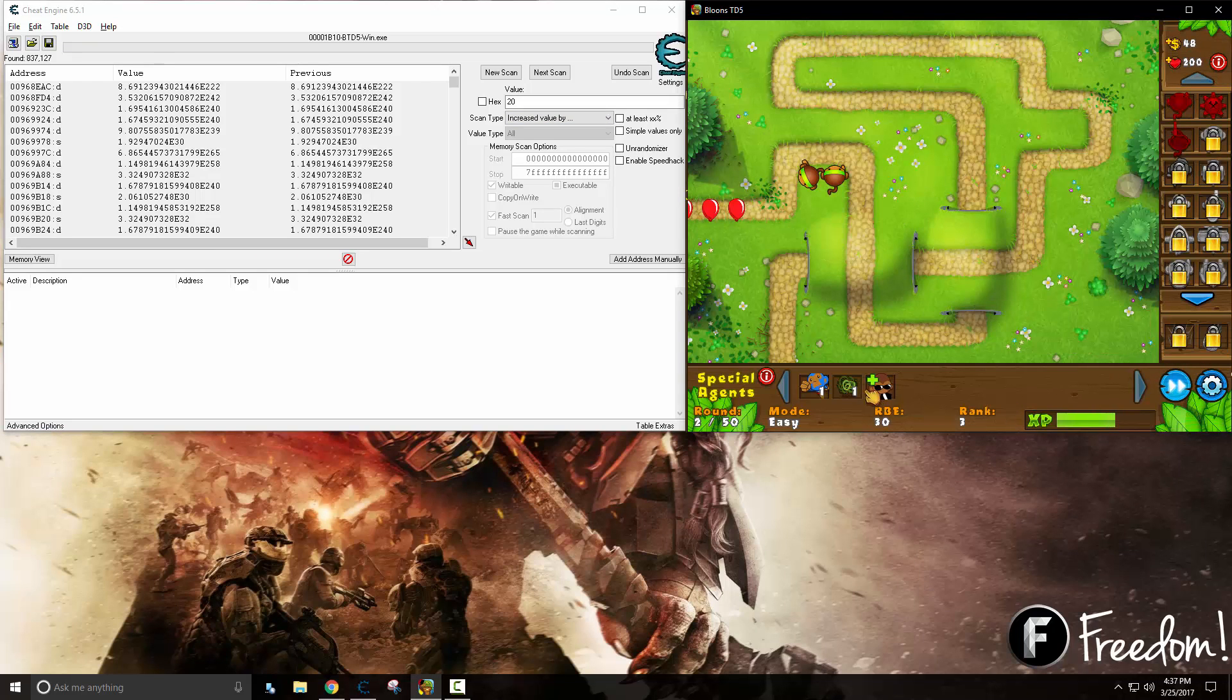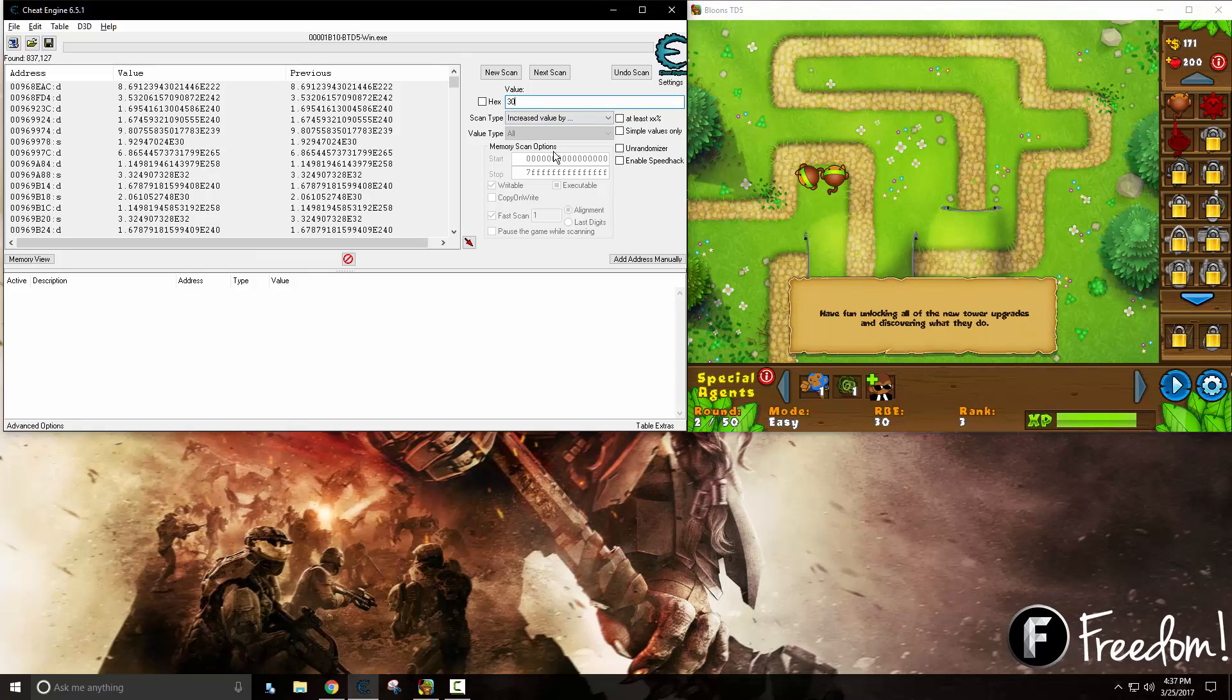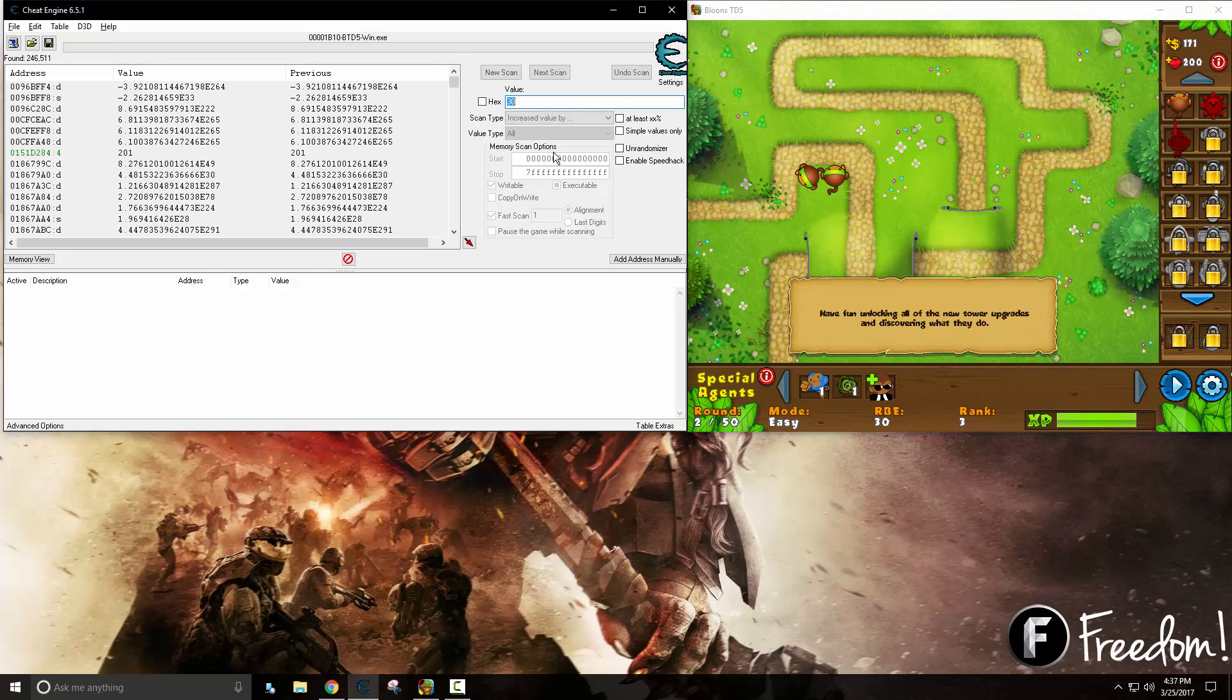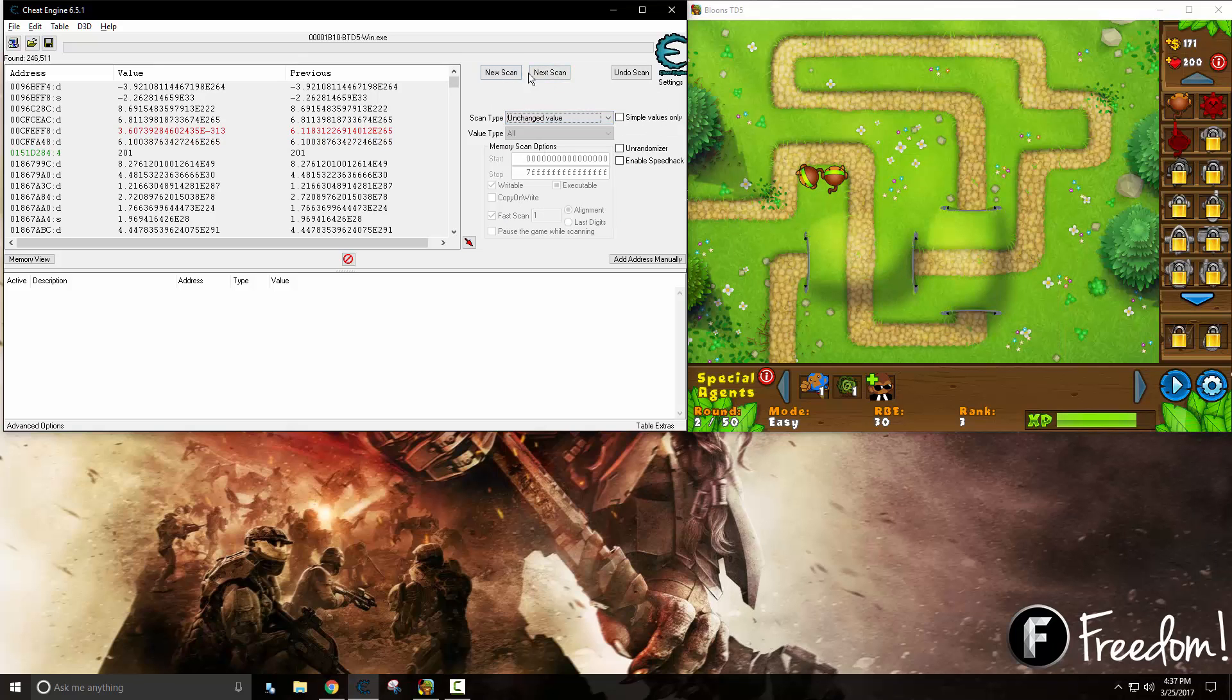We can go back into the game and start the next wave. Now this time it's going to be 30. So we can say the value was increased by 30 this time around. There we go. Now it's getting really low in the amount of results. That's really good.